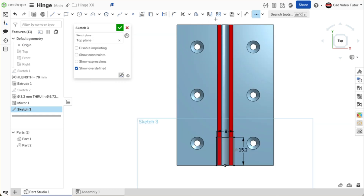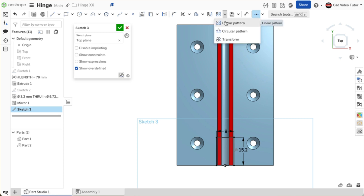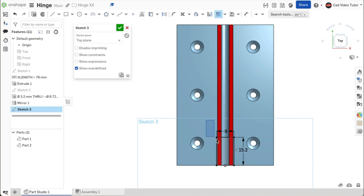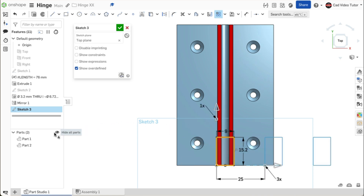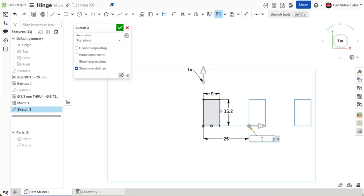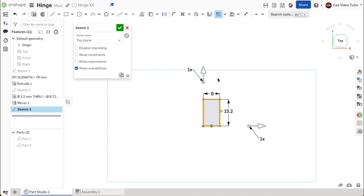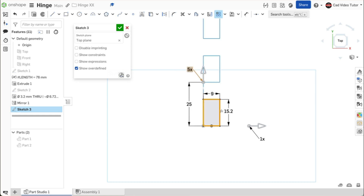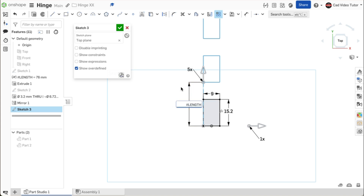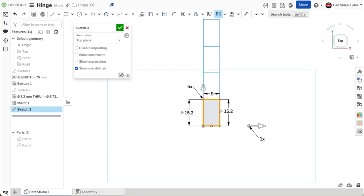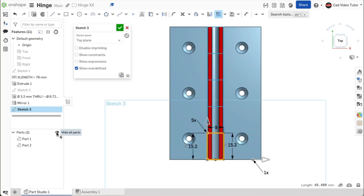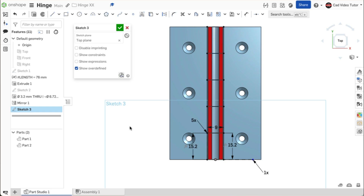To create the additional knuckle rectangles, we will use a linear pattern. Click on the linear pattern tool on the toolbar. Use a window to select the rectangle. Click on the parts and turn off their visibility while we create the pattern. For the rows, double click on the number of entities and enter 1. For the column, double click on the number of entities and enter 5. For the distance between entities on the column, double click and enter the formula: length divided by 5 and use enter to apply. Turn on the visibility of the parts to check and verify that it matches. This looks good. Click the left mouse button to accept the pattern. Use the green check to end the sketch.